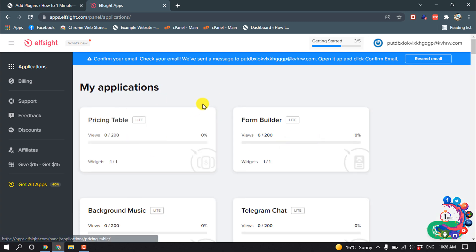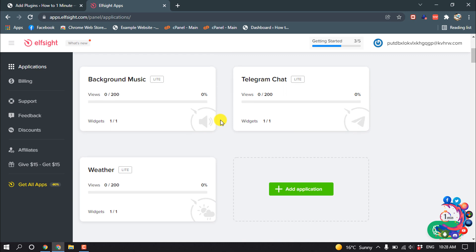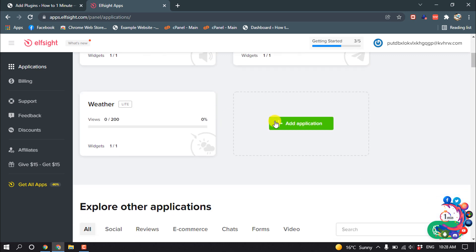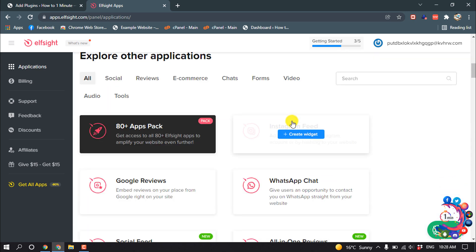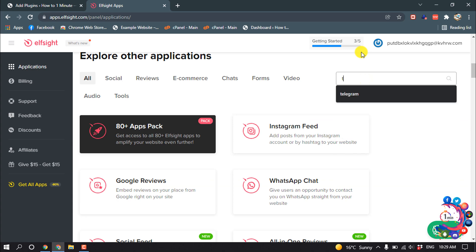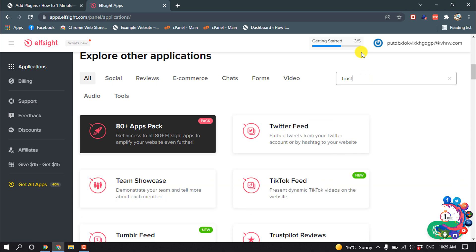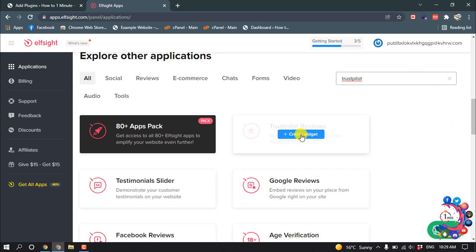One more thing - this website is totally free. After signing in to your account, click on Add Application and search for TrustPilot. Here you can see the option TrustPilot Reviews. Click on Create Widget.